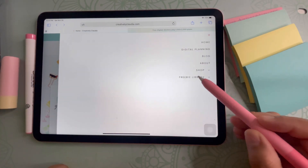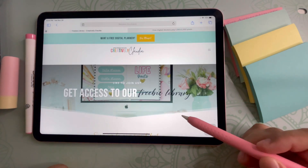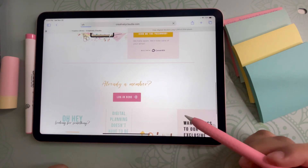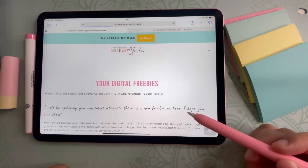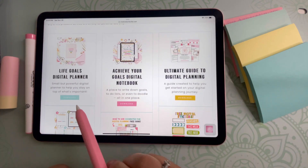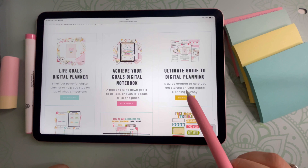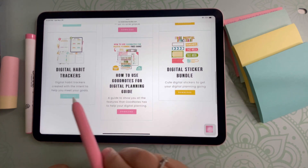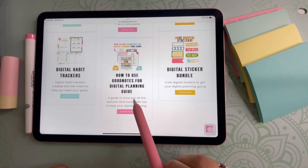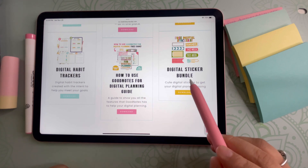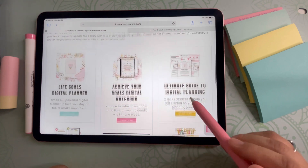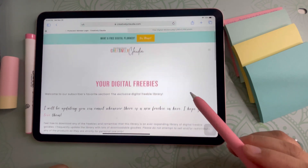As a new digital planner, you will come across a lot of new technology, terms, and learning curves. One of my biggest goals is to make you feel more confident in digital planning because once you have confidence in yourself, your planning skills take on a whole new meaning. This is why I've created a freebie library with many resources and guides to help you learn more and plan better. Simply sign up to gain access at creativelyclaudia.com and start downloading the freebies right away.